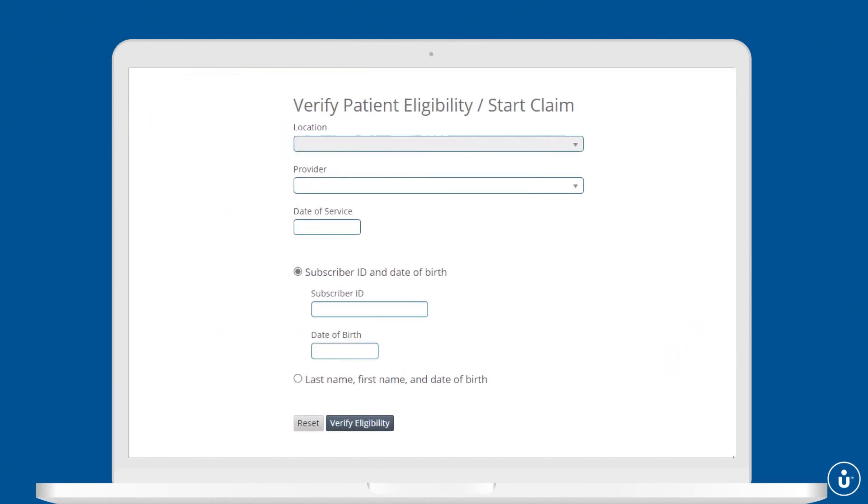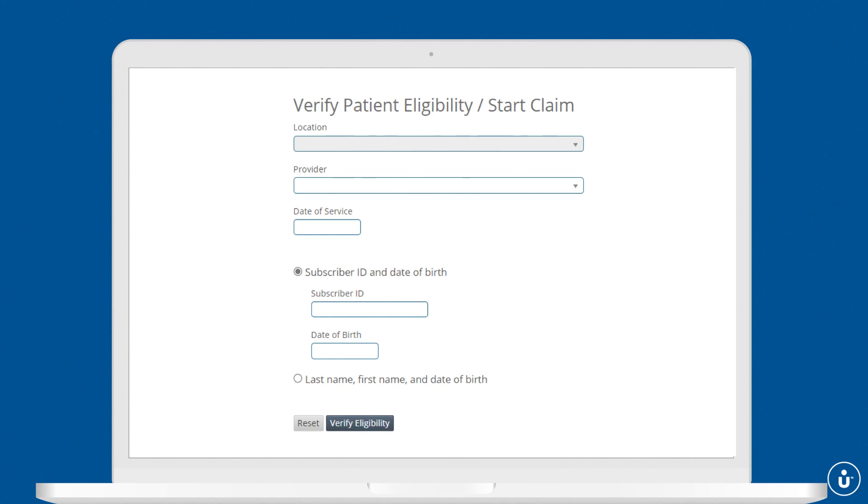Navigate to verify member eligibility, choose the location and provider, then enter the date of service. You can search by subscriber ID and date of birth or by a patient's name and date of birth.